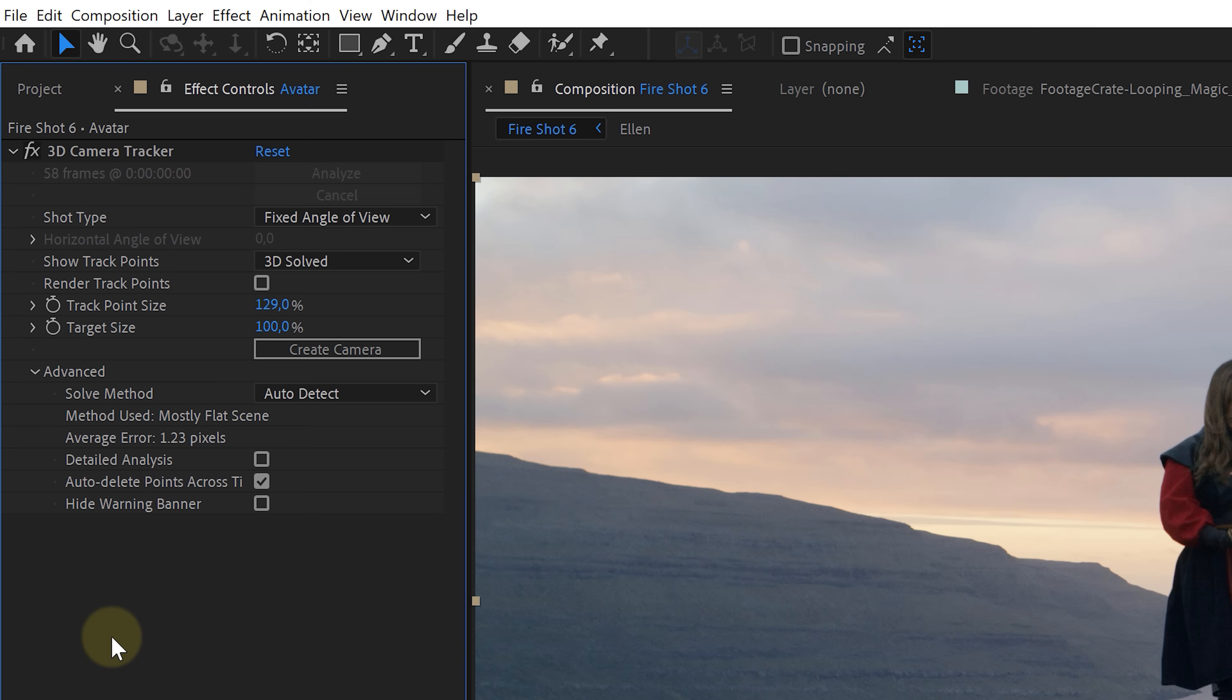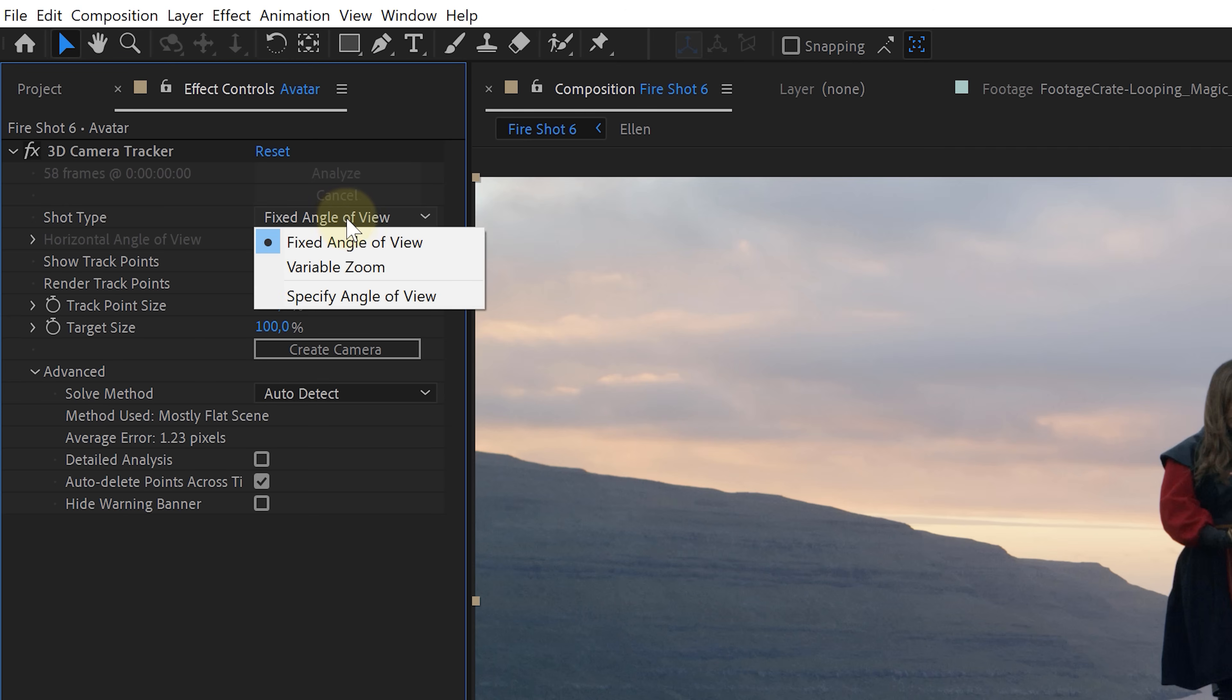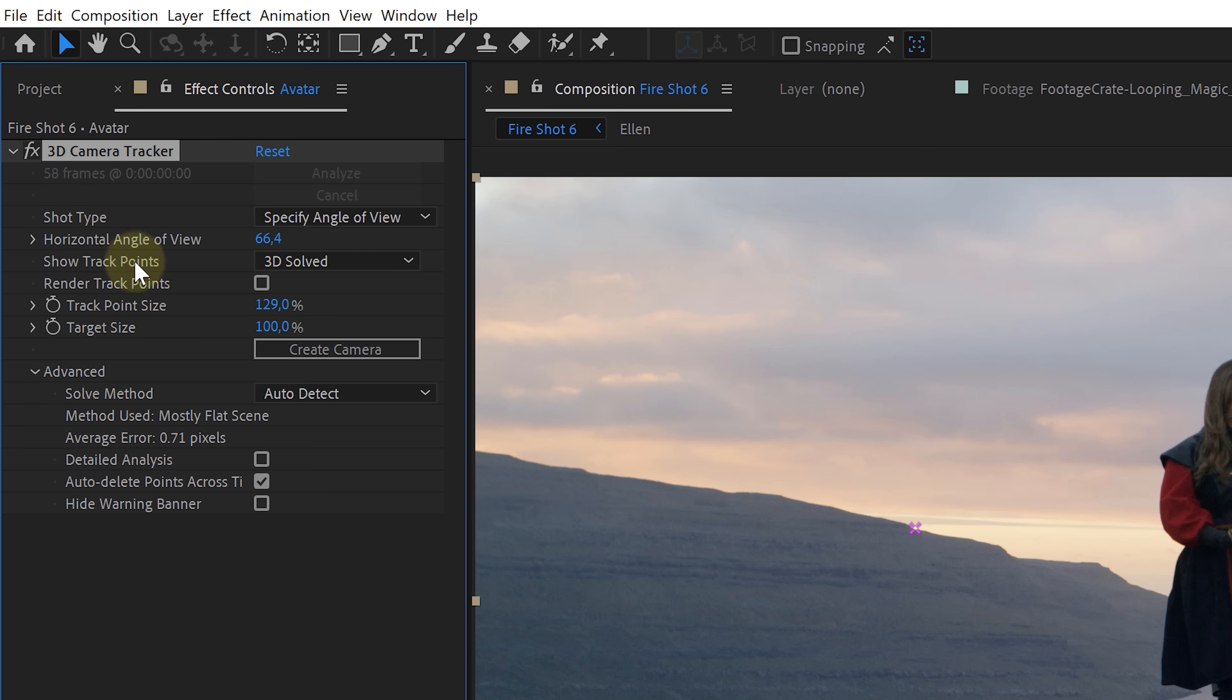And back to me. The next tip I want to share with you are some settings that will help After Effects do a better job. Let's start with the shot type and it's kind of self-explanatory. But here you can determine how you made your shot. If you were zooming, of course choose the variable zoom option. But if you didn't and used a fixed focal length, then pick the fixed angle of view option. These two options will help the tracker better understand what is going on. Now for the other option, the specify angle of view. This is actually the lens you shot with. The focal length. But After Effects wants to know the horizontal angle instead.